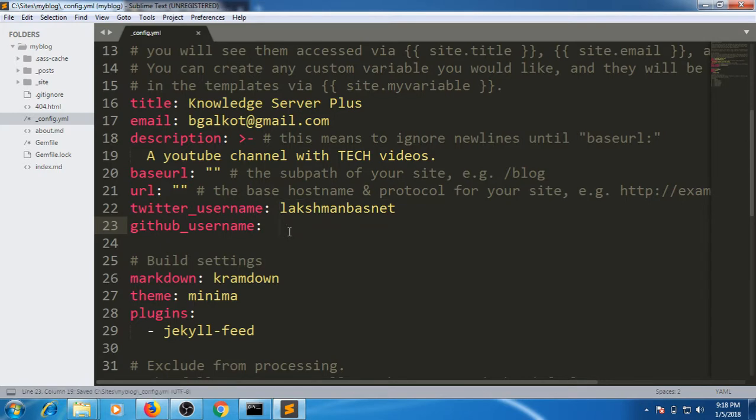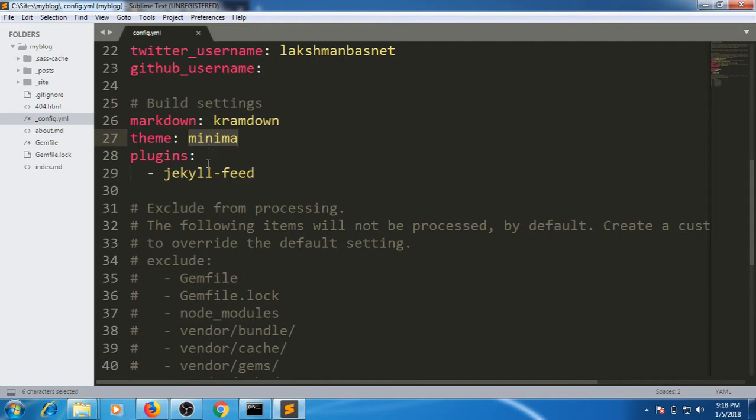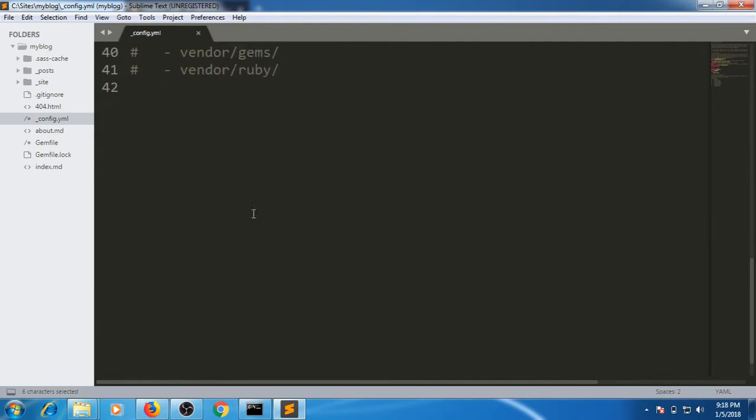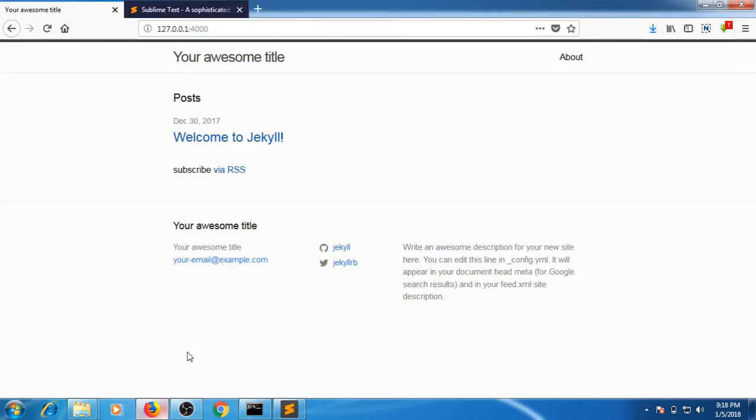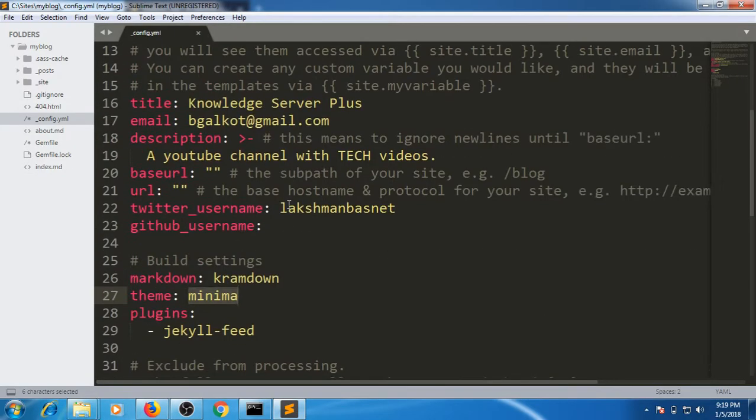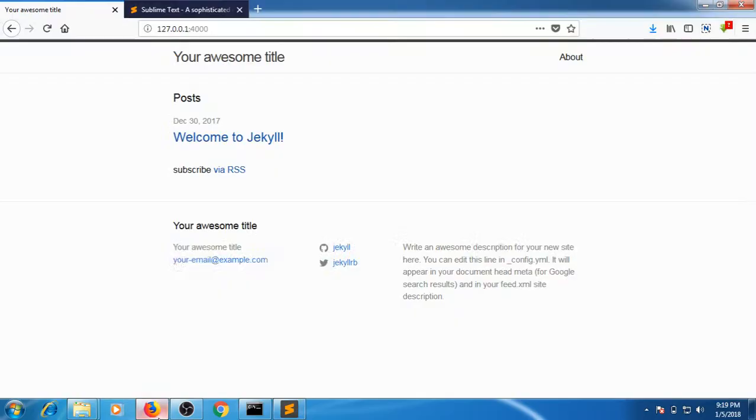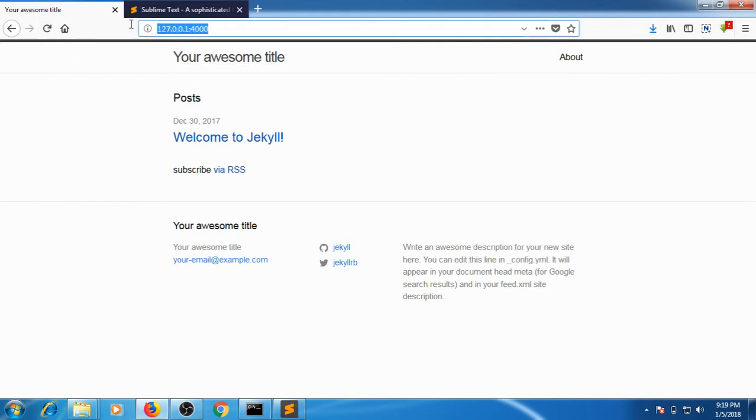While talking about the theme, Jekyll nowadays has Minima theme as default install. This is the Minima theme we are seeing, it looks very minimal. We have made changes to our config.yml, so these changes should be reflected here. Let me refresh. This is our localhost, so I have already started.